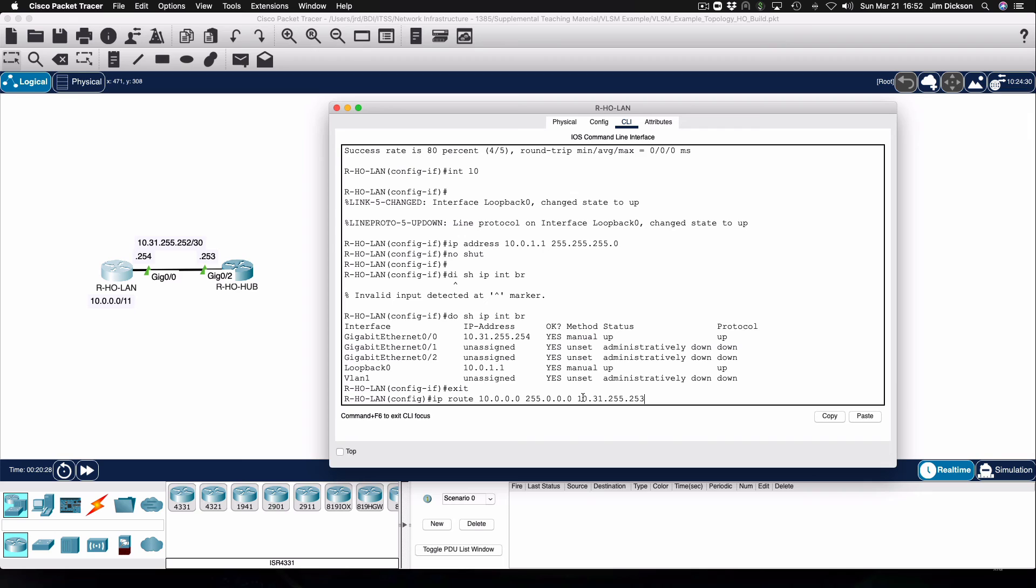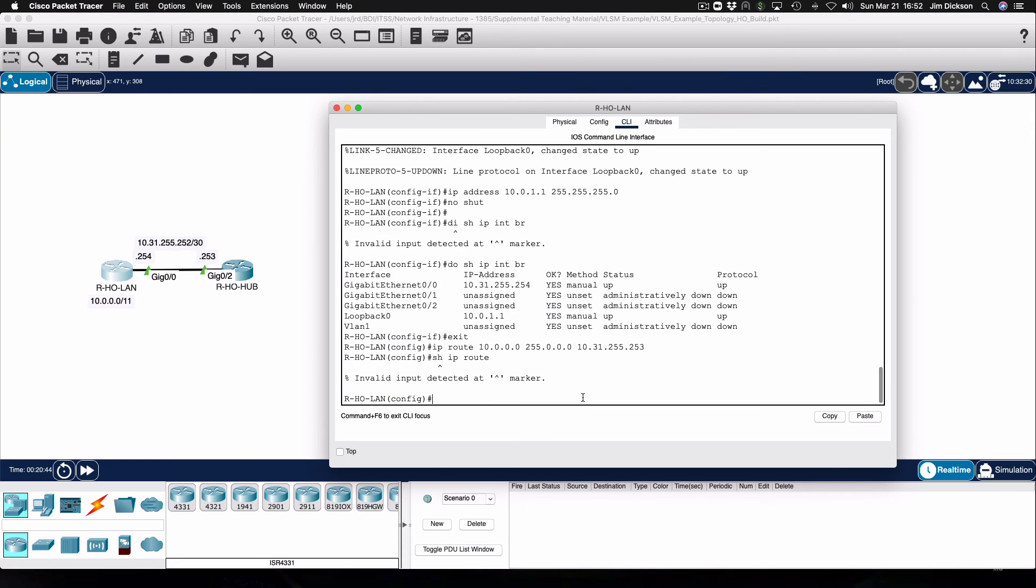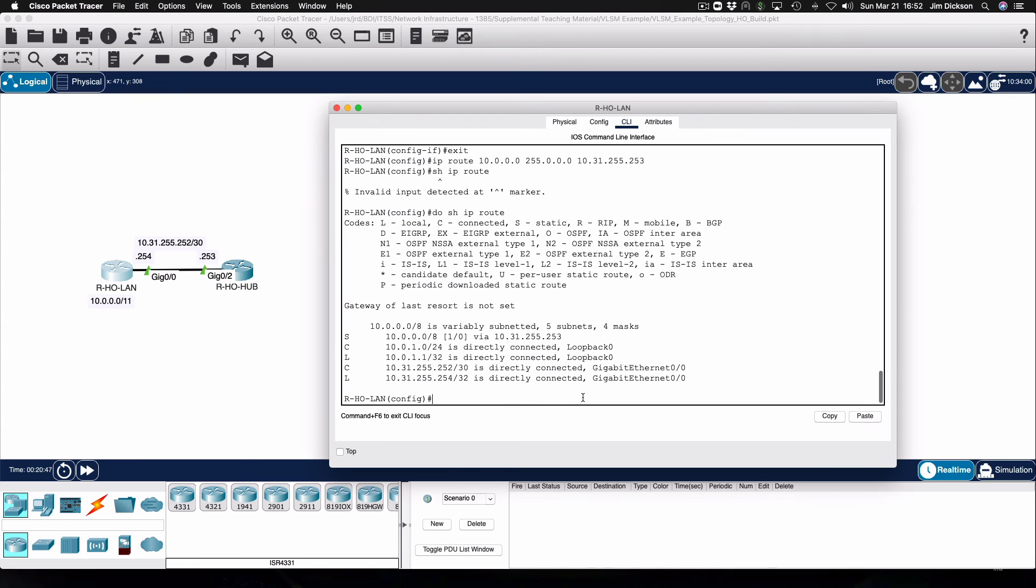And that traffic is going to go to the connected interface on the head office hub router. We can look at the effect of that on the routing table. And we can see our static route for 10.0.0.0 slash 8, which is going to go to the IP address on the hub router.